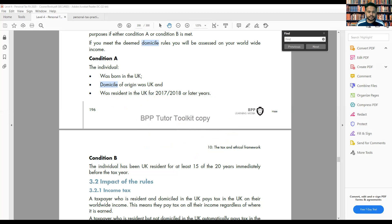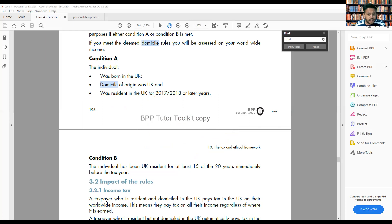The next part covers domicile status, which is quite important — you have to know the domicile rules and how they work. The question: another client, Rupinder, is 25 years old. She was born in the UK, but her domicile of origin was not in the UK. She was born here but didn't live here — that's why she doesn't have domicile status in the UK.